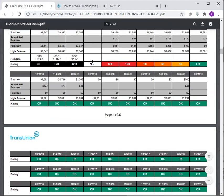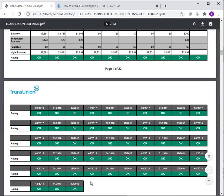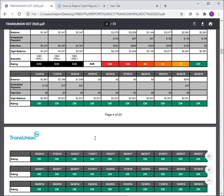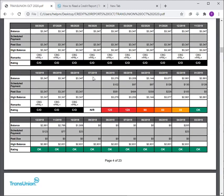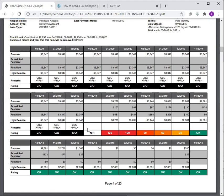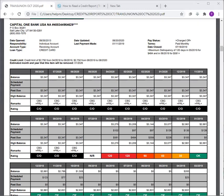If you disputed this account just because of this and it falls off, seven years of history is going to drop — don't drop the score. This date, July 2019, is when the account charged off. Pay attention to those dates. The date closed is when it charged off — that's the status.